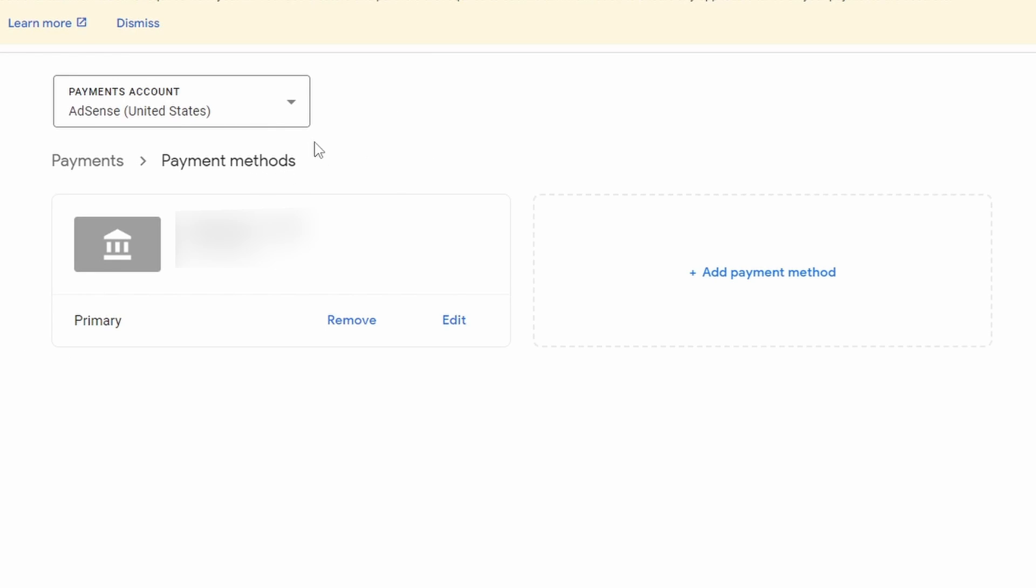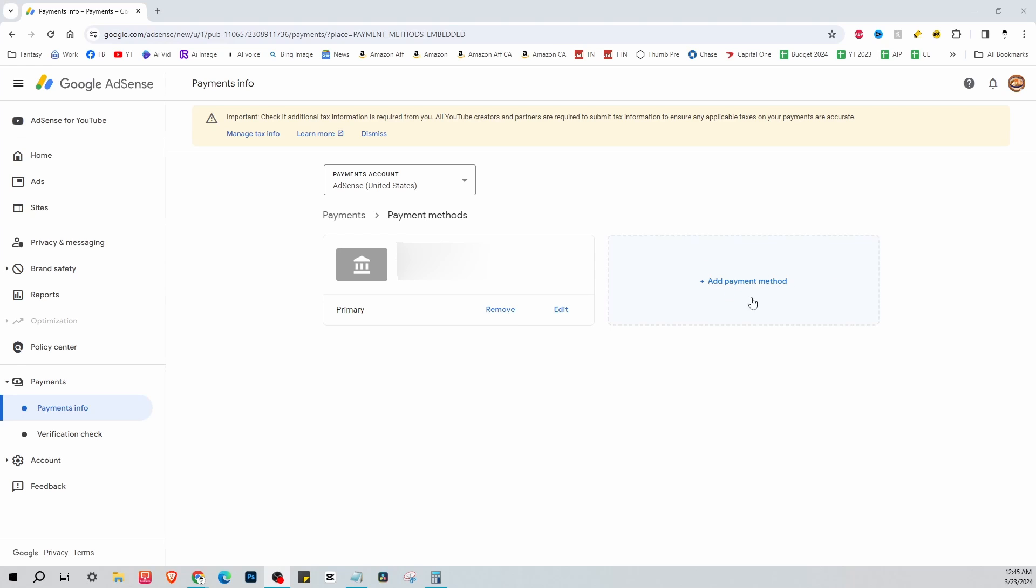on Manage Payment Methods, you should see an option that says Add Payment Method. So I'm going to click on Add Payment Method.